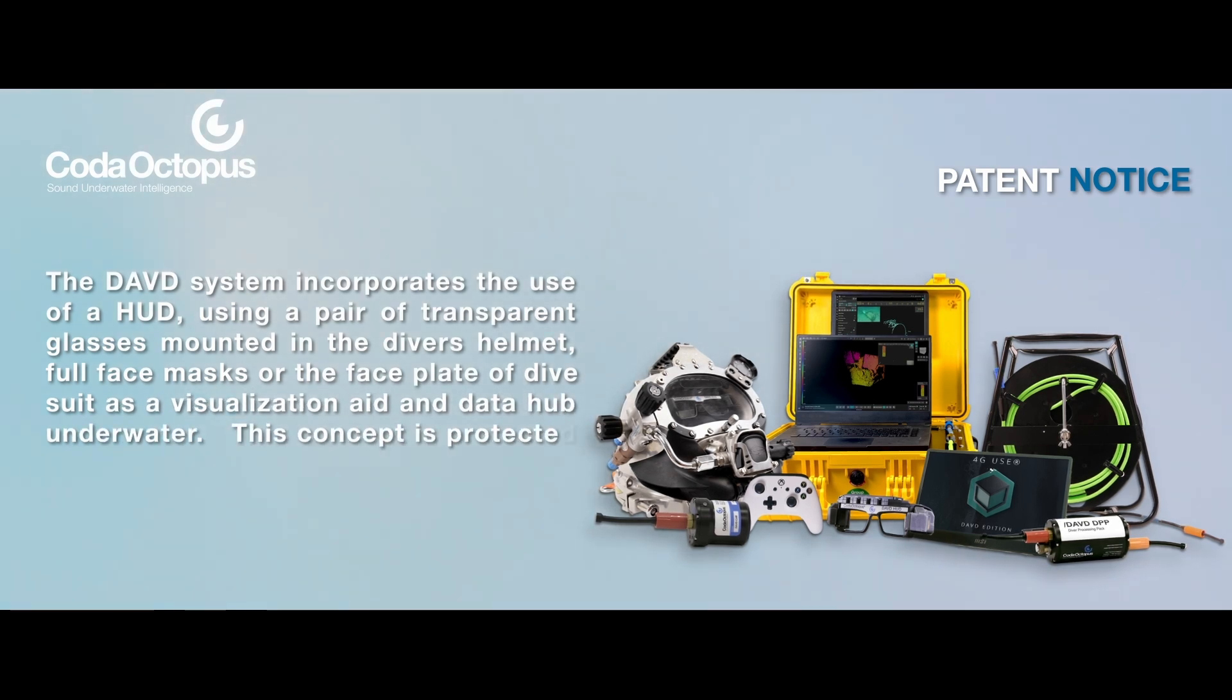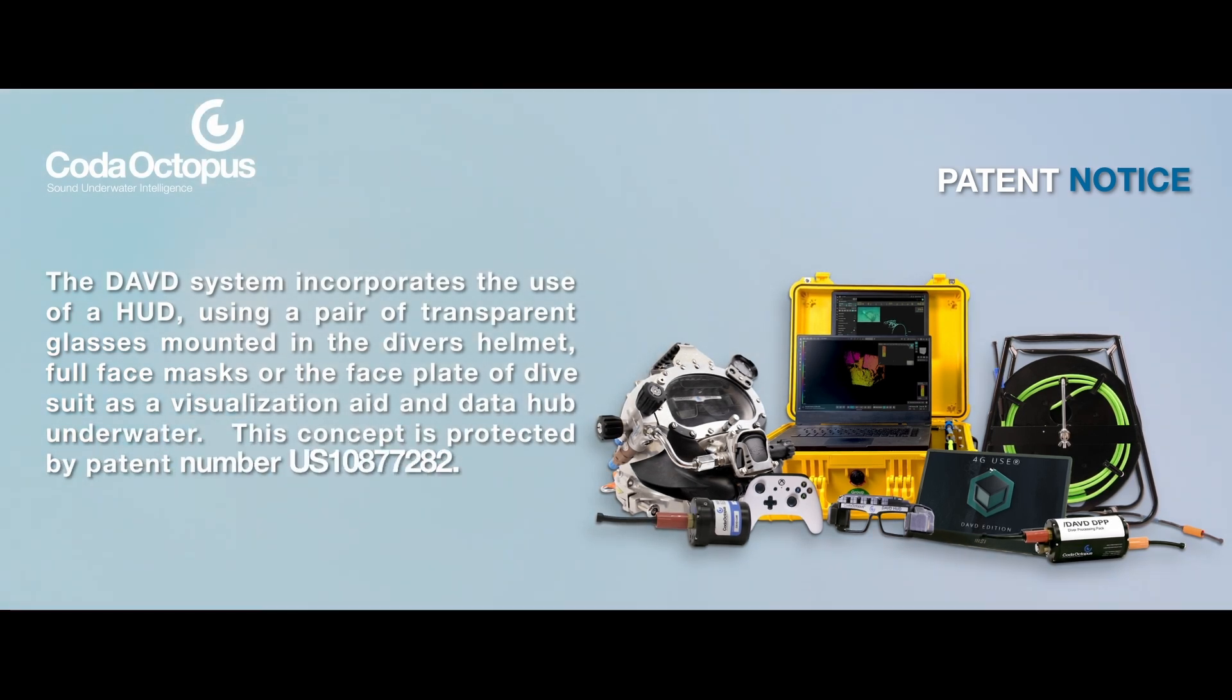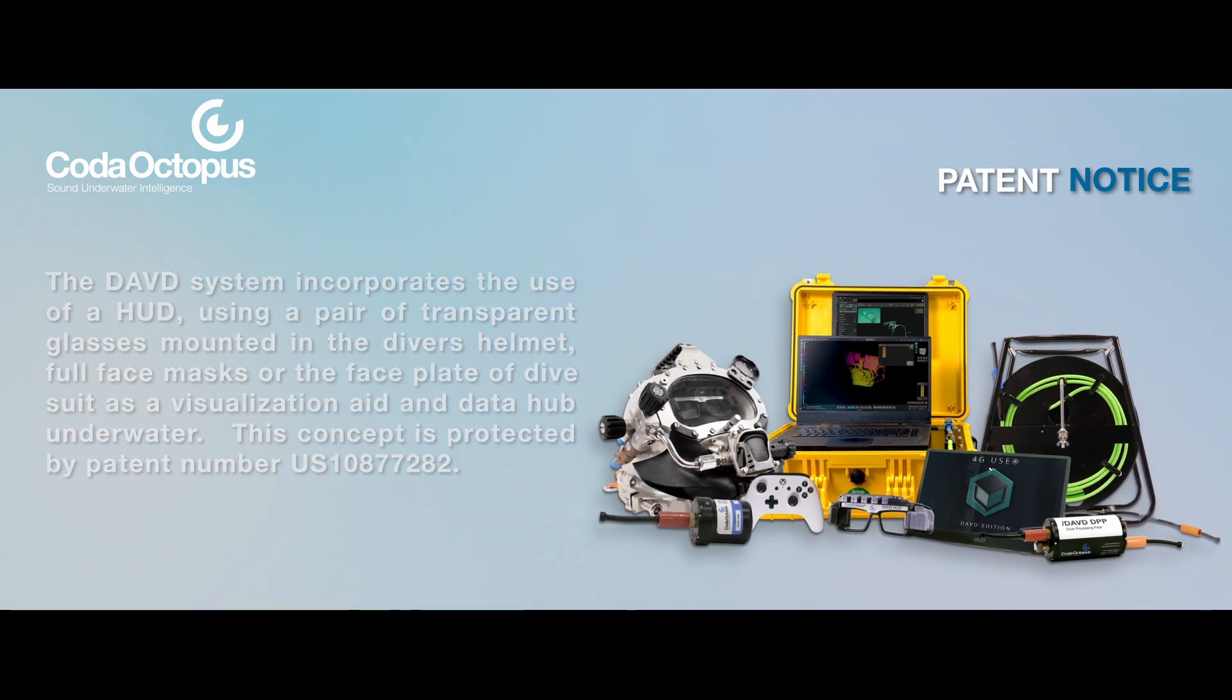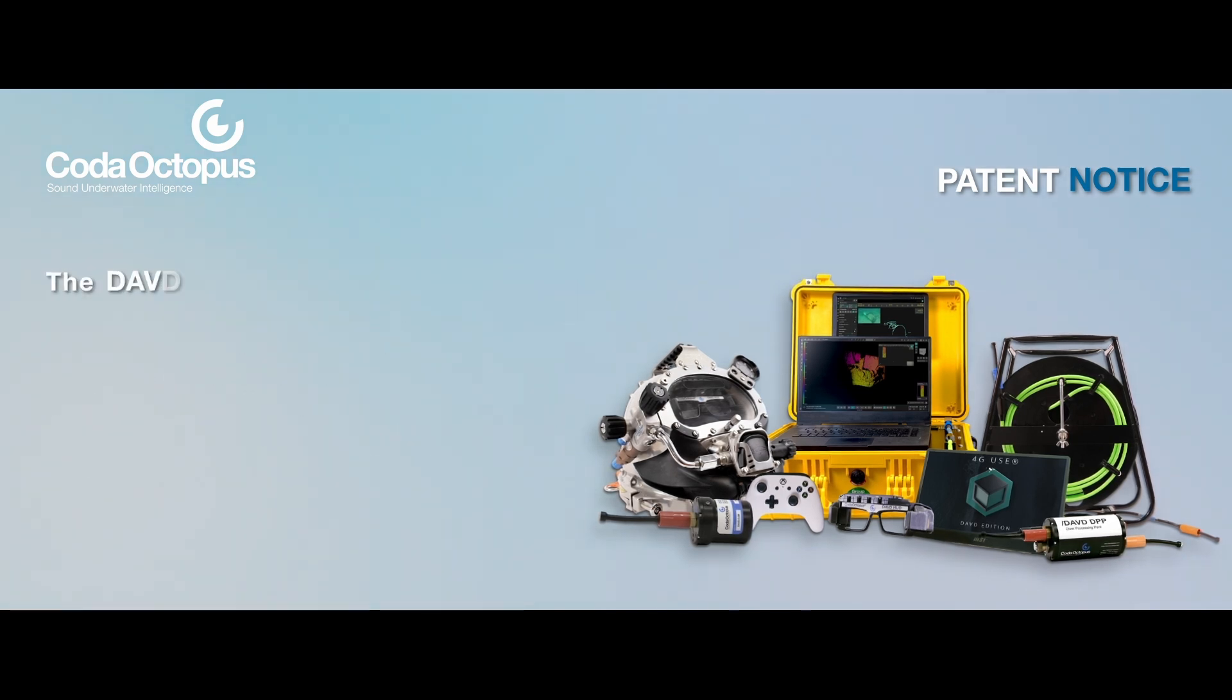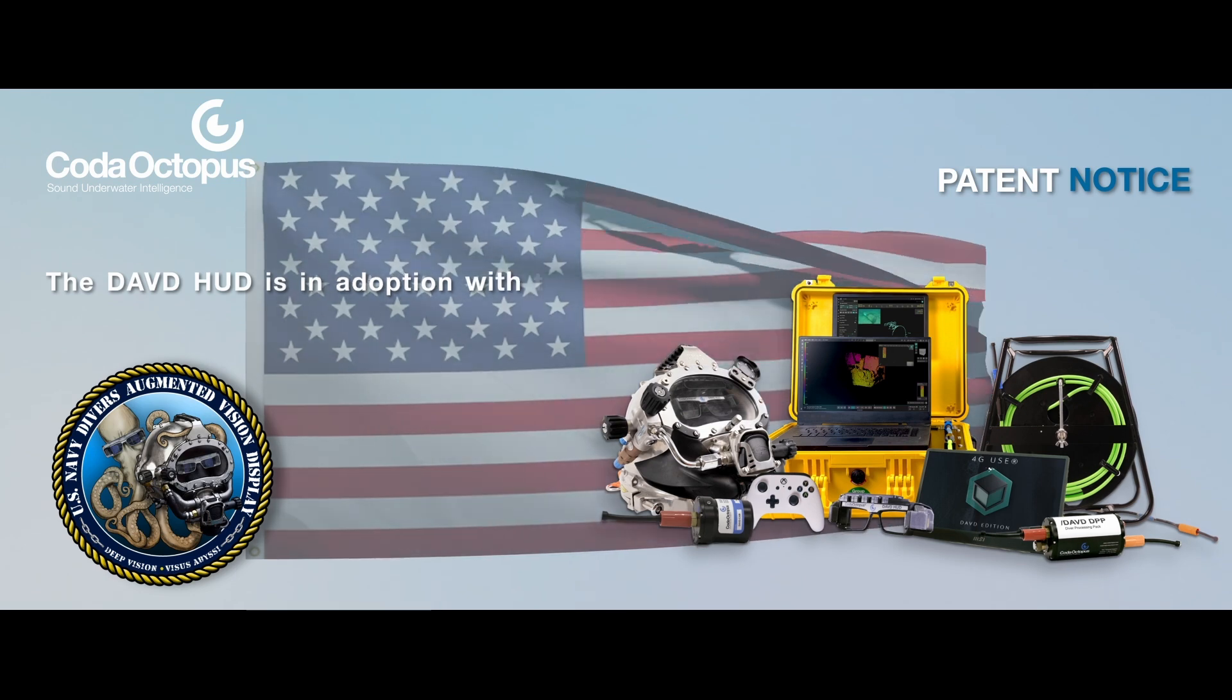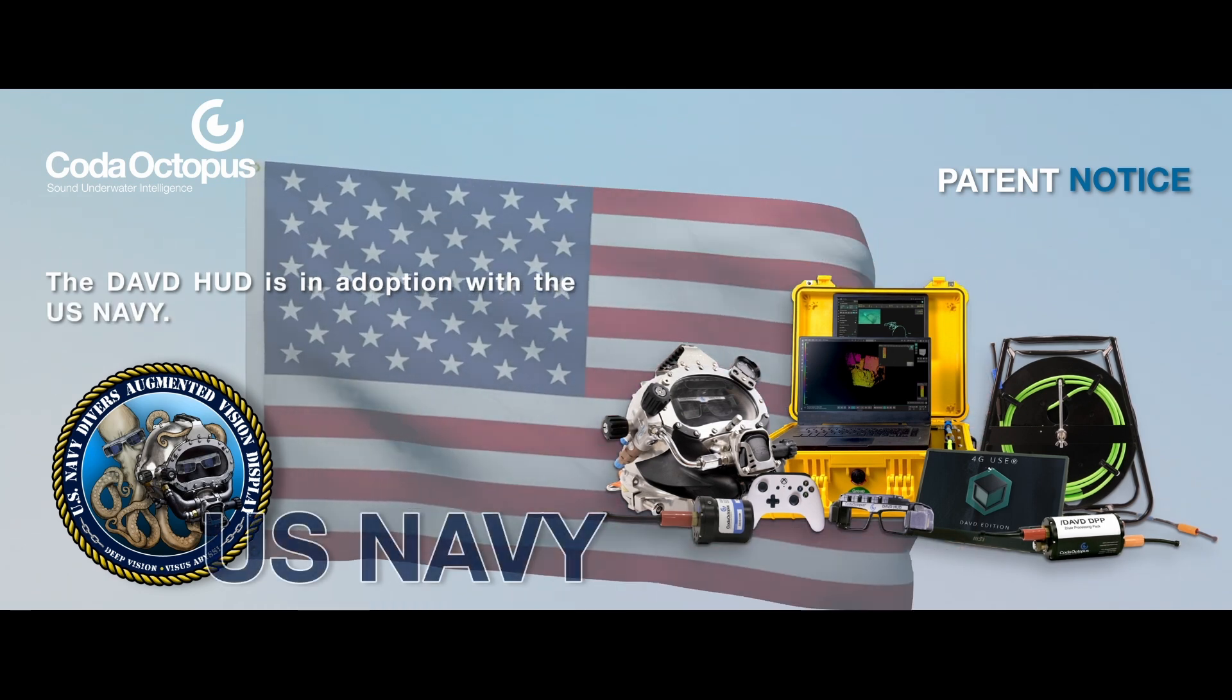This concept is protected by patent number US-10877282. The DAVD HUD is in adoption with the US Navy.